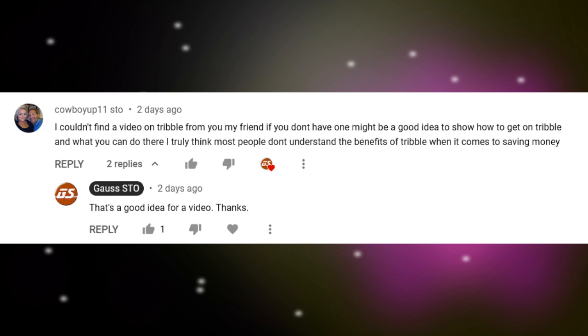Greetings everyone and welcome to another video. A viewer suggested that I do a video about the Tribble test server and that sounded like a good idea, so here we are.